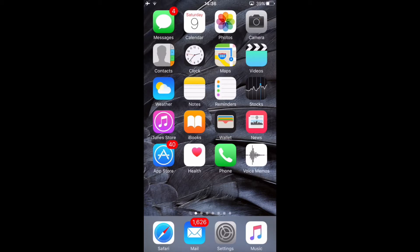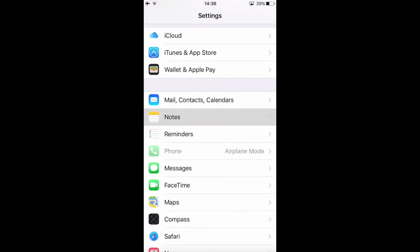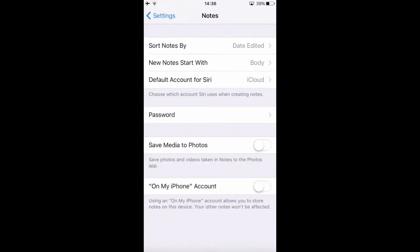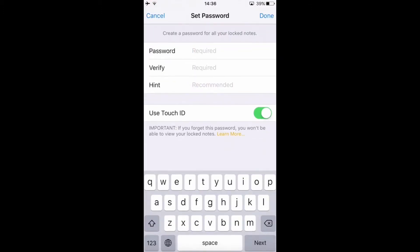The first thing we do is go to Settings, then go to Notes, then go to Password, and set up a new password.